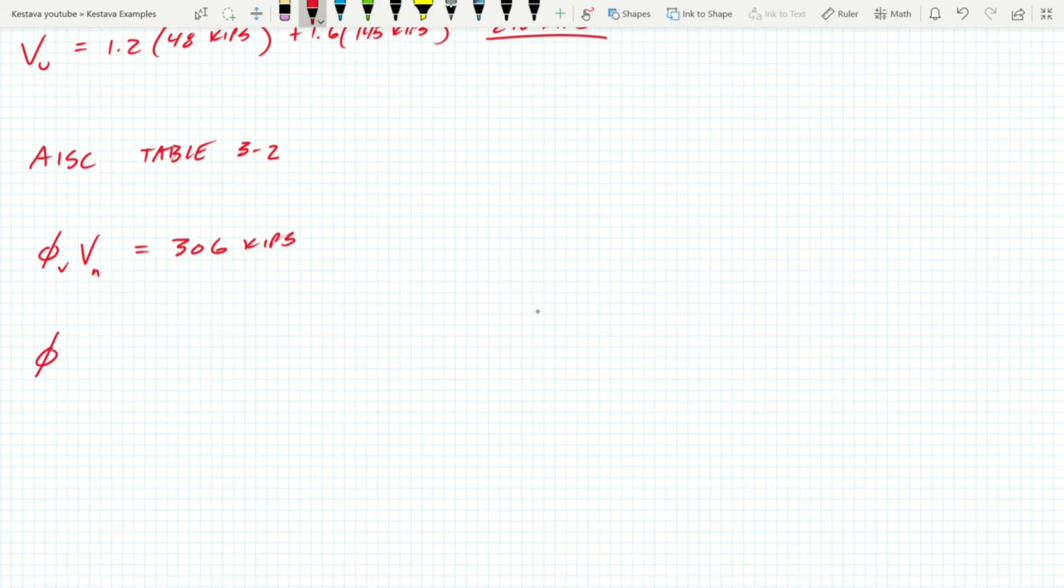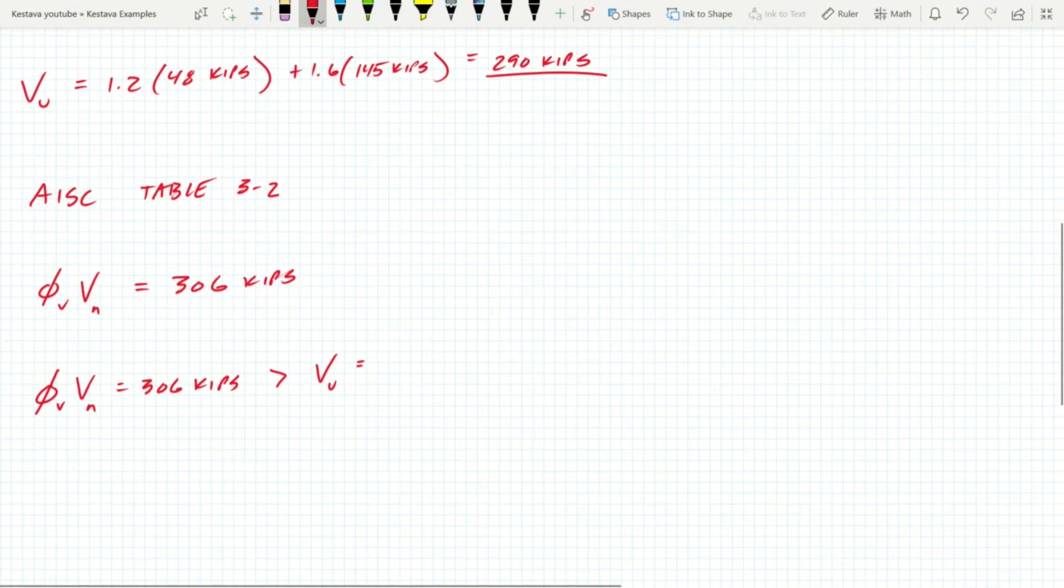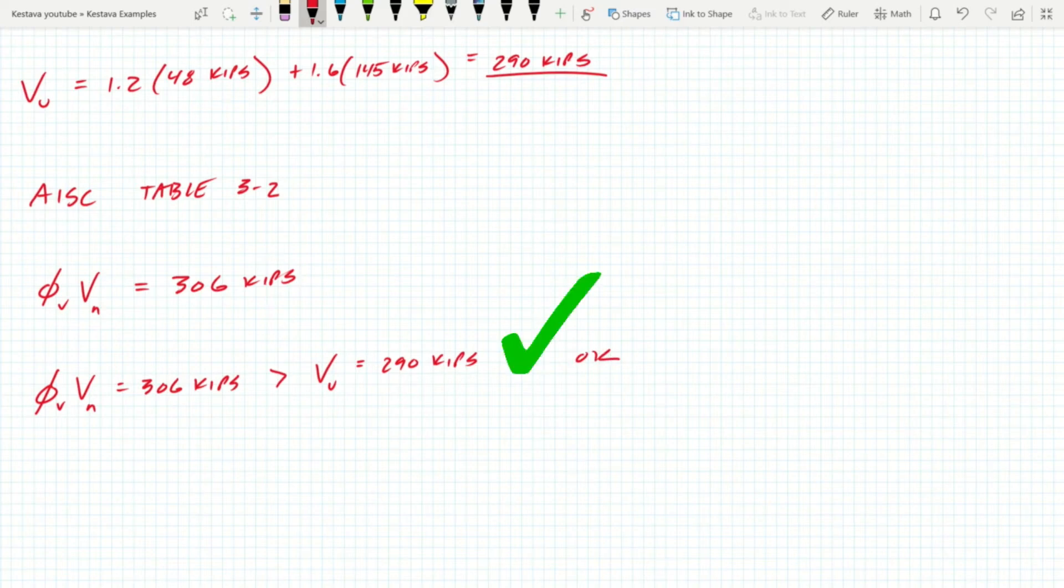So we know our capacity, phi Vn equaling 306 kips, is greater than our demand Vu, our ultimate shear of 290 kips. We're okay, we're good.